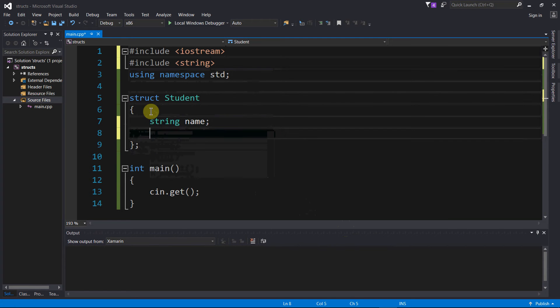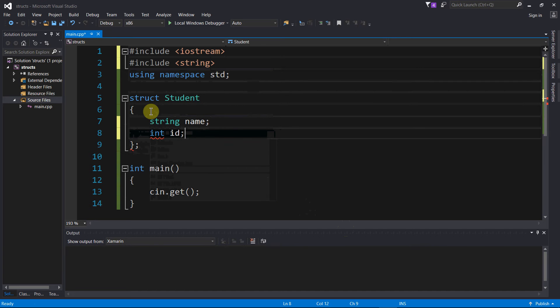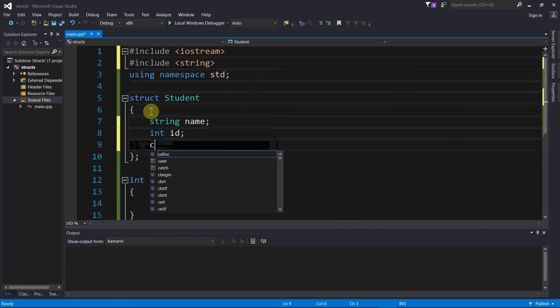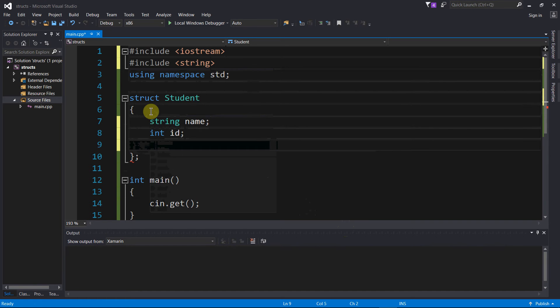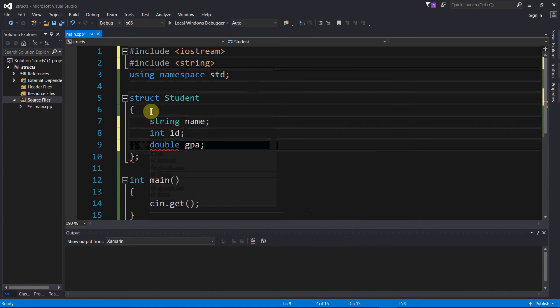And then we're going to have a student ID number, which is an integer, so we'll call that ID. And then we'll have what their current average is, what their current GPA is.